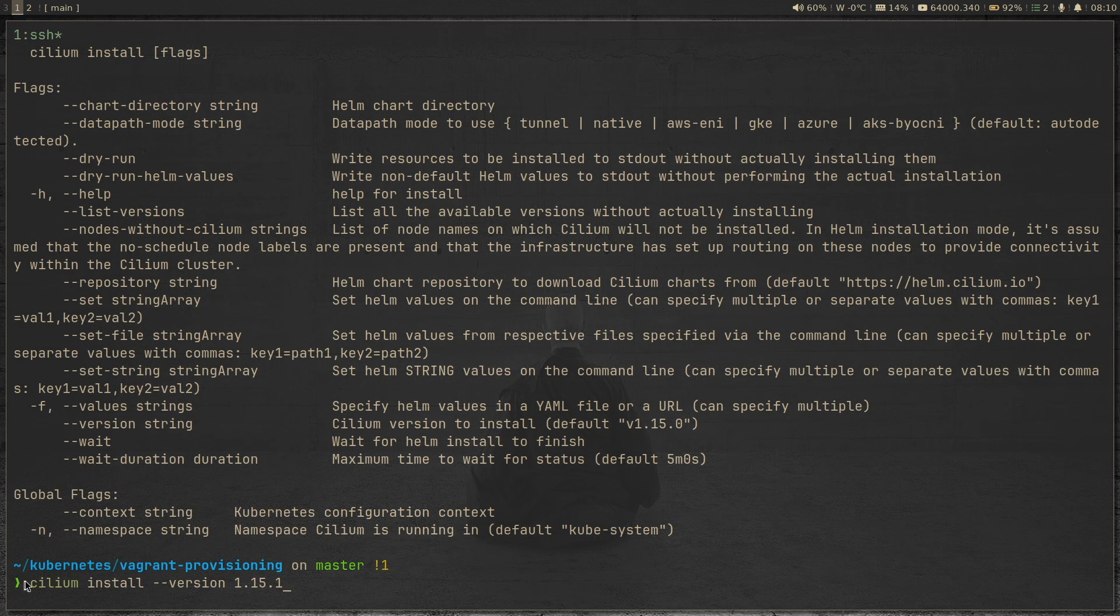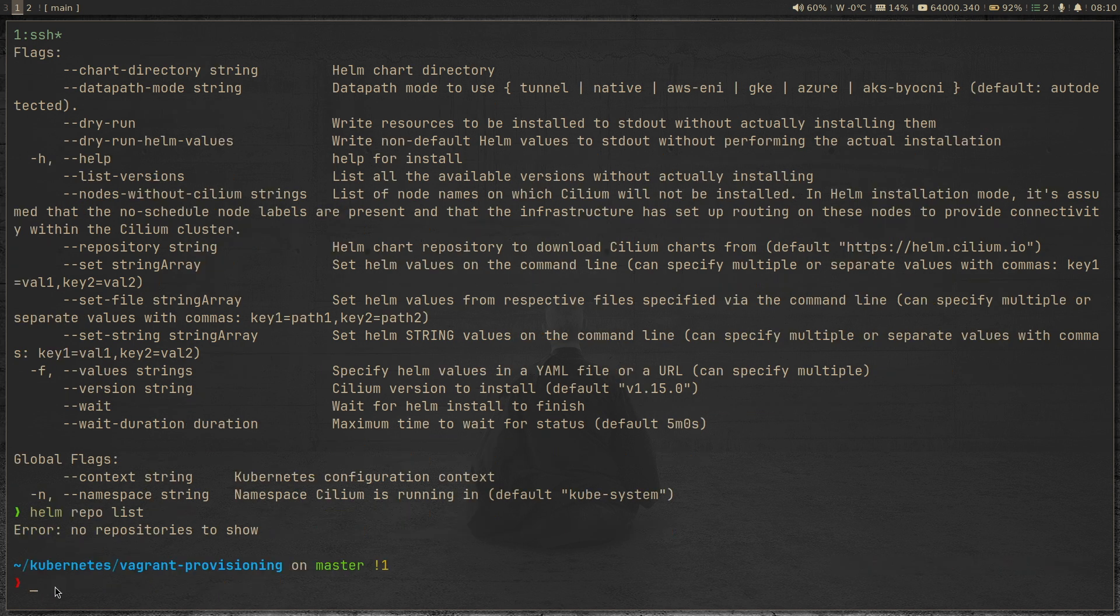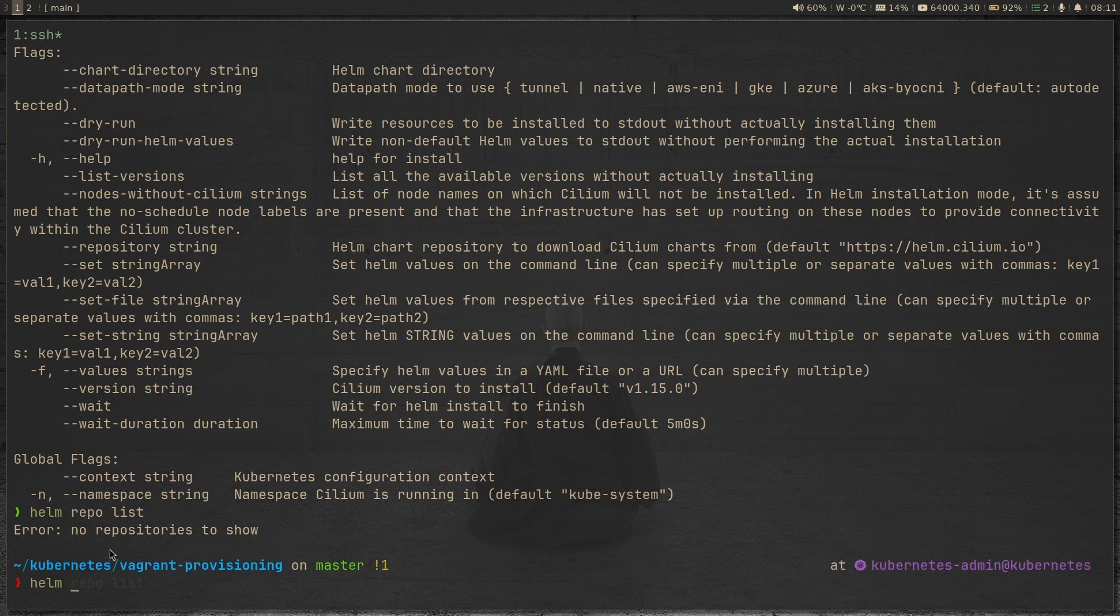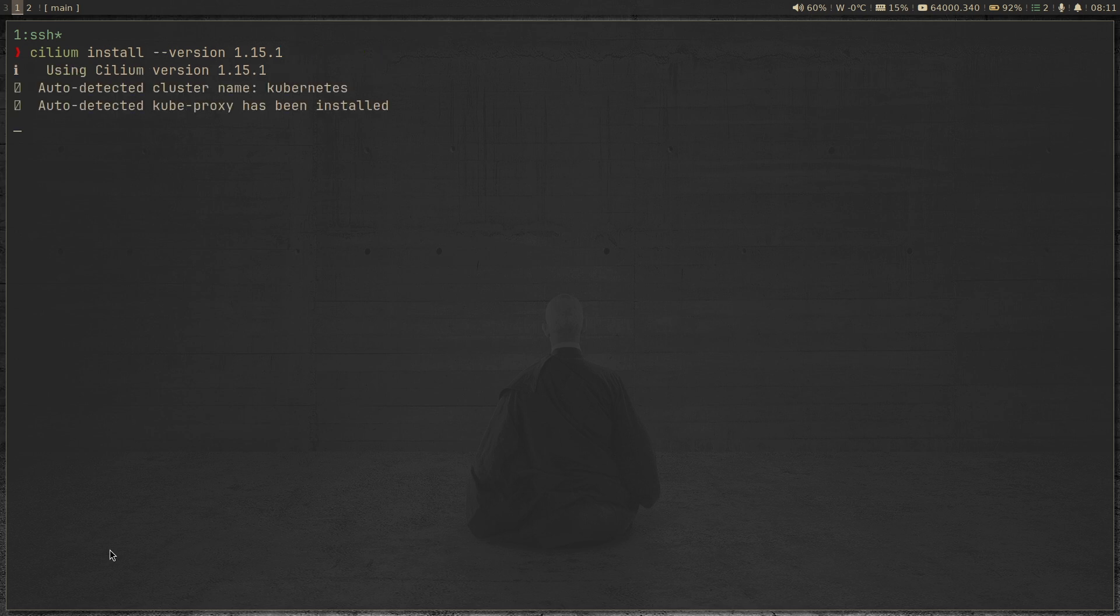So this is not the only way to install or deploy Cilium in your cluster, you can also use helm. So I do helm repo list, I haven't got any helm repos. But you can also use helm. So maybe I can show how to deploy Cilium using helm in my next video. But for now, we will use Cilium CLI. I prefer using Cilium CLI, which is kind of easy. So let's go ahead and do cilium install minus minus version 1.15.1.